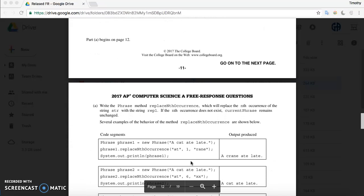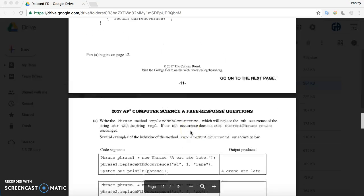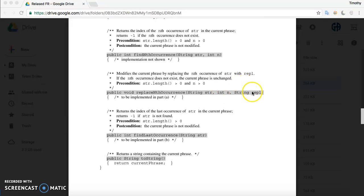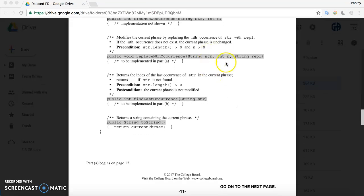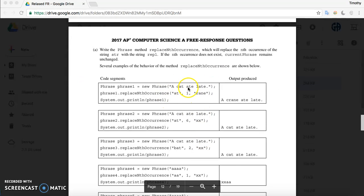In part A, you are creating the method called replaceNthOccurrence, where you take a string, the occurrence of that string inside of currentPhrase, and then a string you want to replace it with. So you're replacing the nth occurrence with the replacement string. If there are no occurrences of the string, currentPhrase will stay as is. For example, with the phrase 'a cat ate late', looking for 'at' and its first occurrence inside 'cat', and replacing it with 'rain', you get 'a crane ate late'.